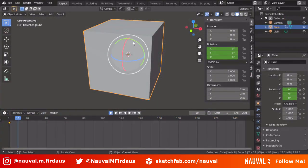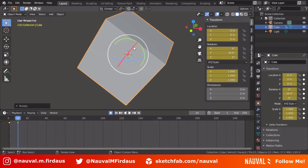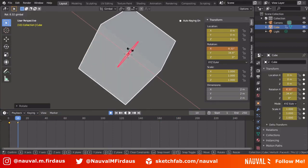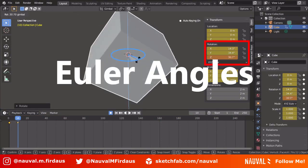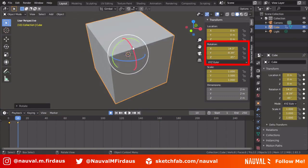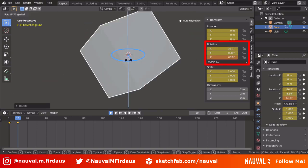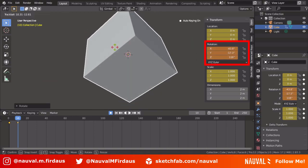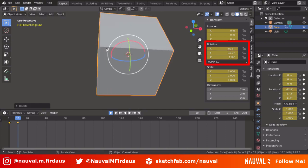Now let's talk about Euler Angles, Gimbal Lock, and Quaternion. Euler Angles are simply what you're familiar with in 3D rotation — rotating in the Z-axis, Y-axis, and X-axis. The value it uses is relatively familiar because it calculates in degrees. The Euler Angles axes are attached one to another: the X-axis is parented to the Y-axis, and the Y-axis is parented to the Z-axis.